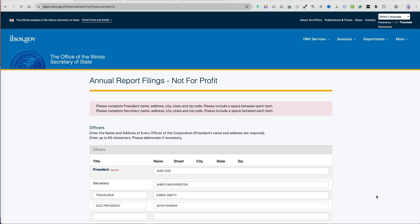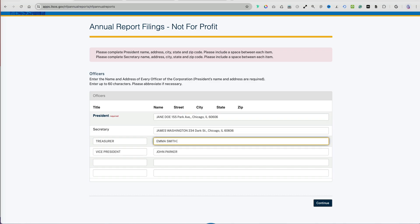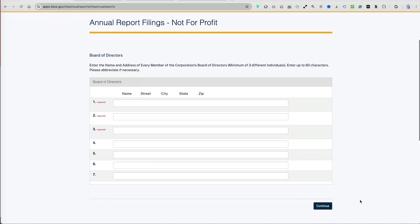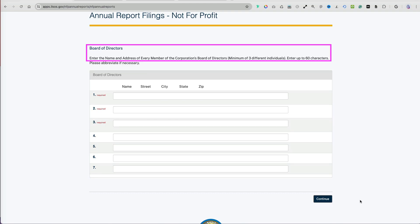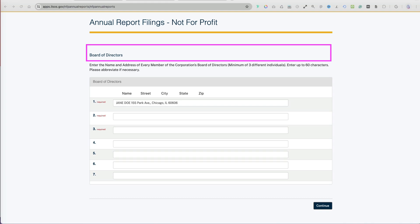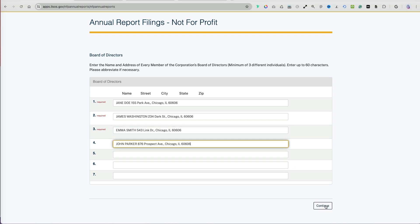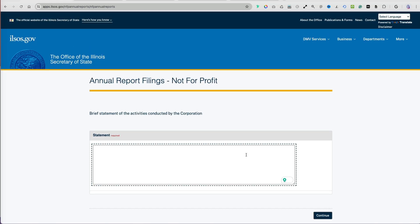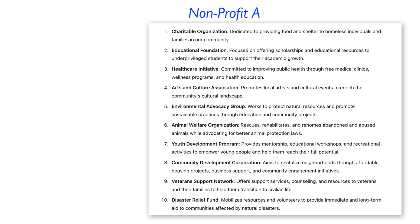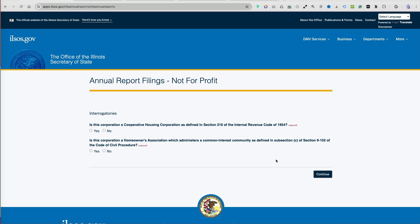If you don't enter the address information, you will get an error message and will need to correct it. The next screen asks for the Board of Directors. For many small nonprofits, the top three people are often the same, so to save time, copy the officers' names from the preview screen to a notepad and paste them here. Under Statement, briefly describe the nonprofit activities conducted by the corporation.